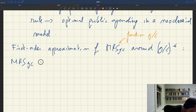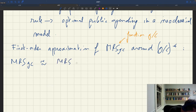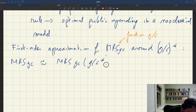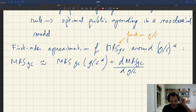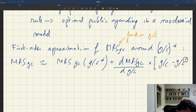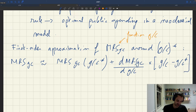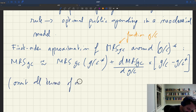Doing the first-order approximation, the MRS is approximately equal to the MRS evaluated at the Samuelson level g over c star, plus the derivative of the MRS with respect to g over c, times the deviation of g over c from g over c star. We omit all terms of order 2 and above.